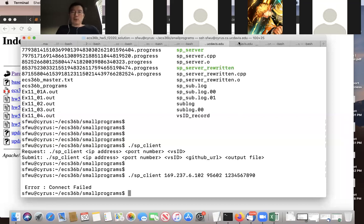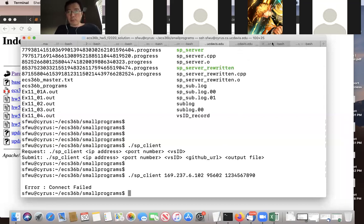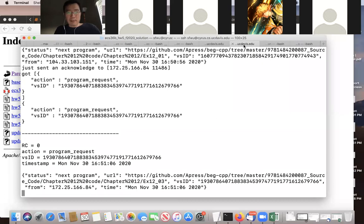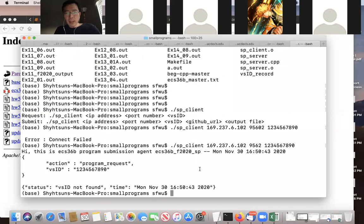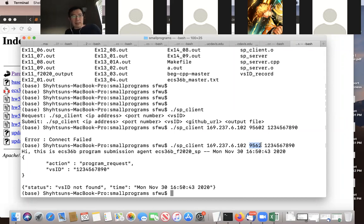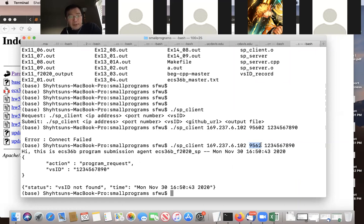The professor announced that for the small program, before he identifies which program is causing the port conflict, students should use port number 9562 instead of 95602. He apologized for the issue and thanked the student for reporting it. He noted he still needs to check the server to find which program is using that port, so the connection couldn't be established on 95602.